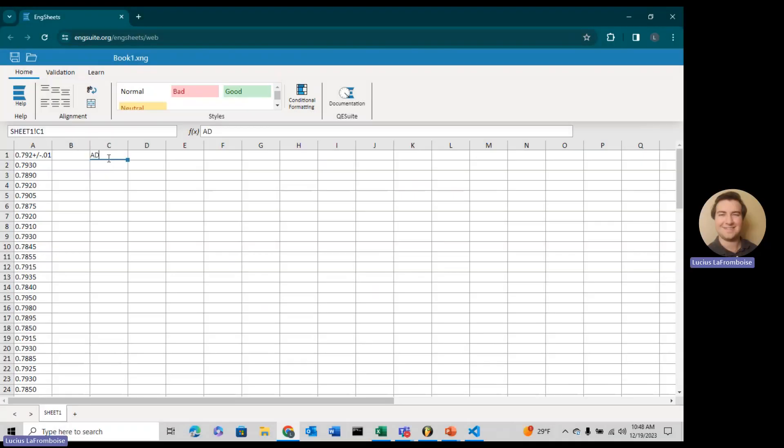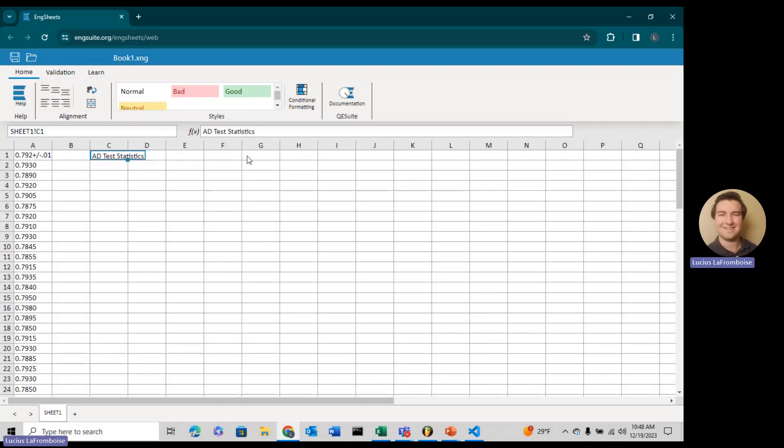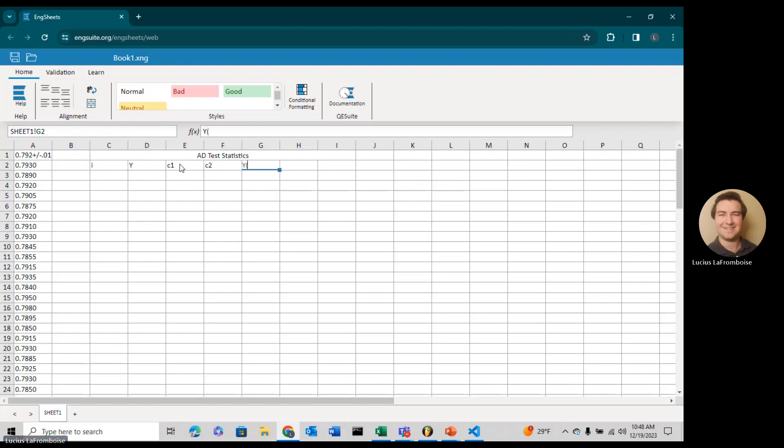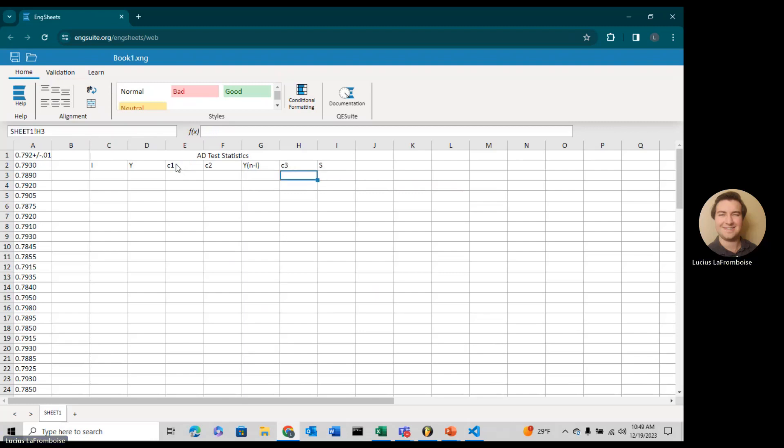In column C1, we're going to type in AD test statistic and merge that all the way over to I. Our first column is just going to be I. Our second is going to be Y. Then we're going to have C1, C2, Y n minus I, C3, and S.